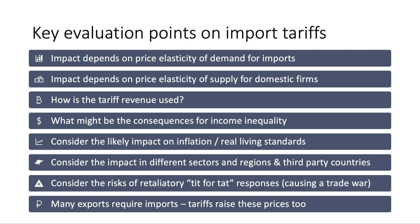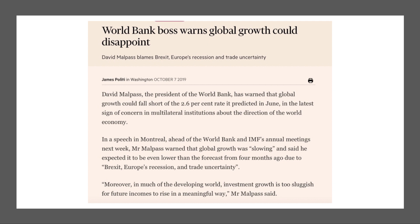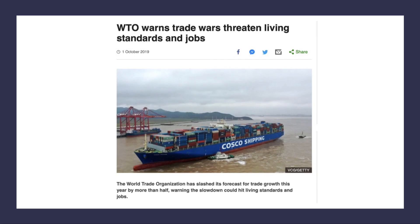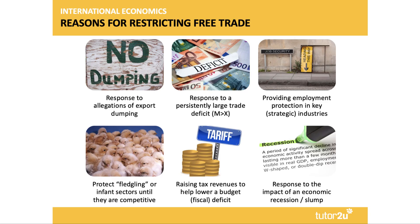This slide should be a go-to reference for key evaluation points on import tariffs. There's lots of interesting material at the moment about global growth being under threat, in part from trade disputes — particularly between China and the United States. The WTO warned just recently that trade wars threaten living standards and jobs, cutting their forecast for global growth.